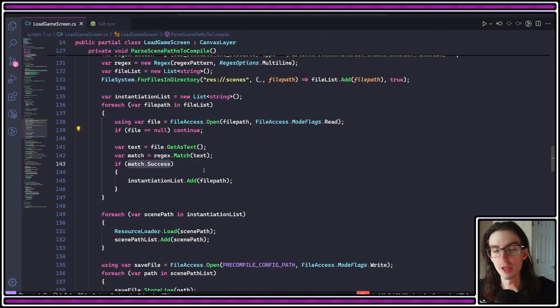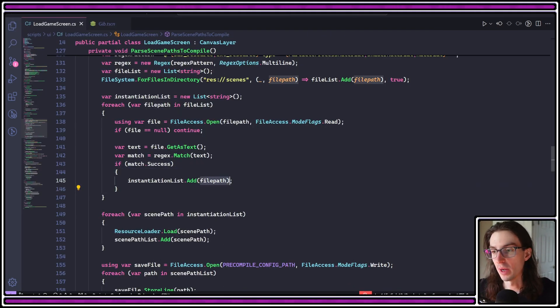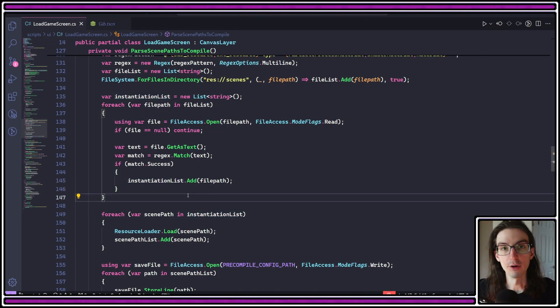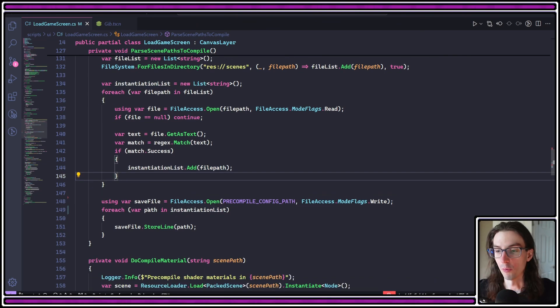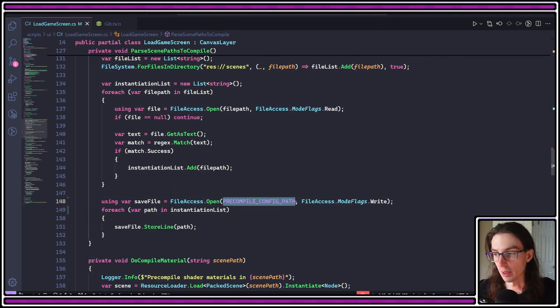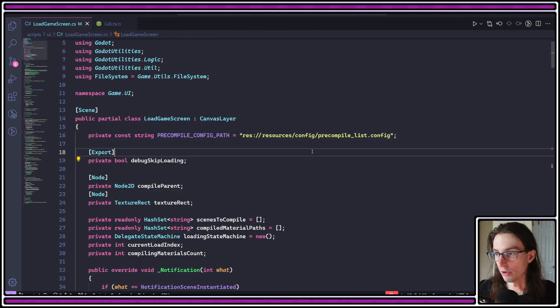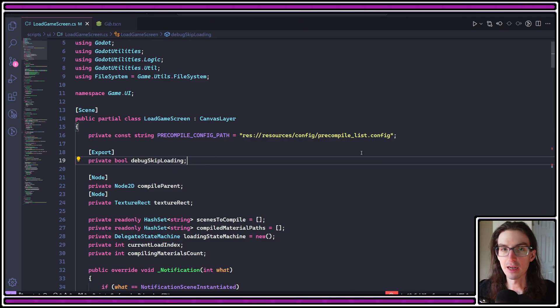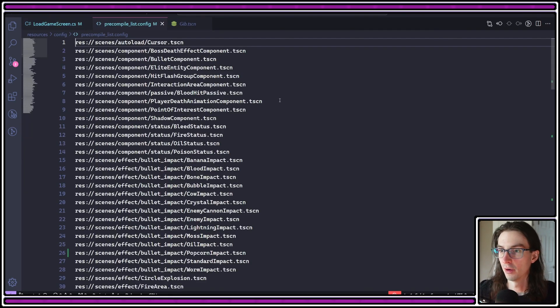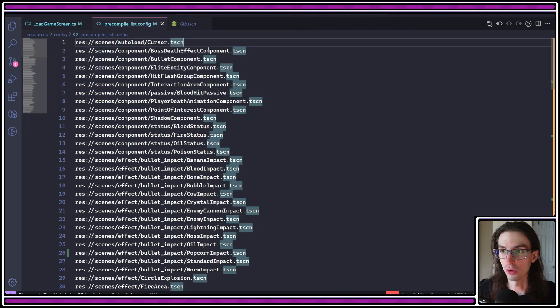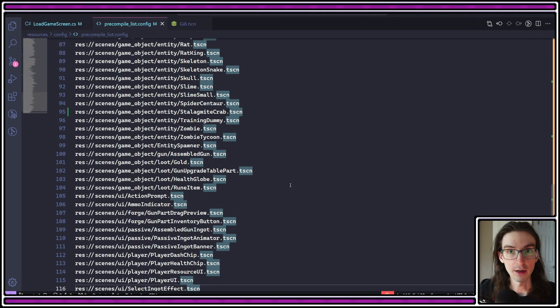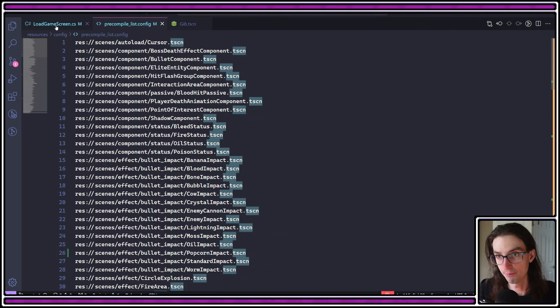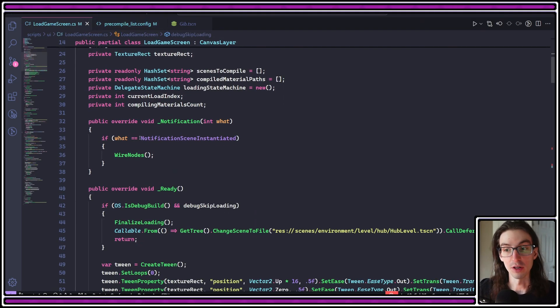If that regex match is successful, I add that file path to an instantiation list so that I can later instantiate that. If you notice there's some code missing, it's because I actually deleted some. But the next important thing is that now that we have this instantiation list, I'm writing that to a config file. So this precompile config path with mode flags write. This path is just res resources config precompile list dot config. This can be any kind of text file you want. But what this ends up looking like is this. It's just a text file where each line is a scene that has a material. And again, this is determined by that regex that I run against all of the text of the scene files in my game.